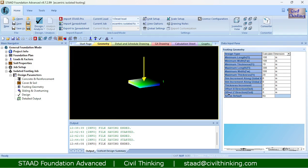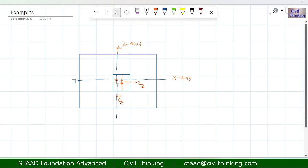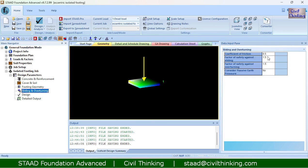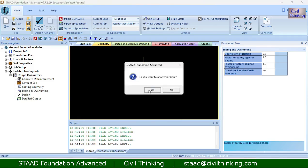To illustrate: this distance along the x-axis is ex, the eccentricity along the x-axis, also called the offset along the x-axis. Let me put in the eccentricity values — for example, eccentricity along the x-axis is 15 inches and eccentricity along the z-axis is 20 inches. These are arbitrary values; choose whatever is appropriate for your footing. The sliding and overturning factors of 1.5 and 0.5 are acceptable.